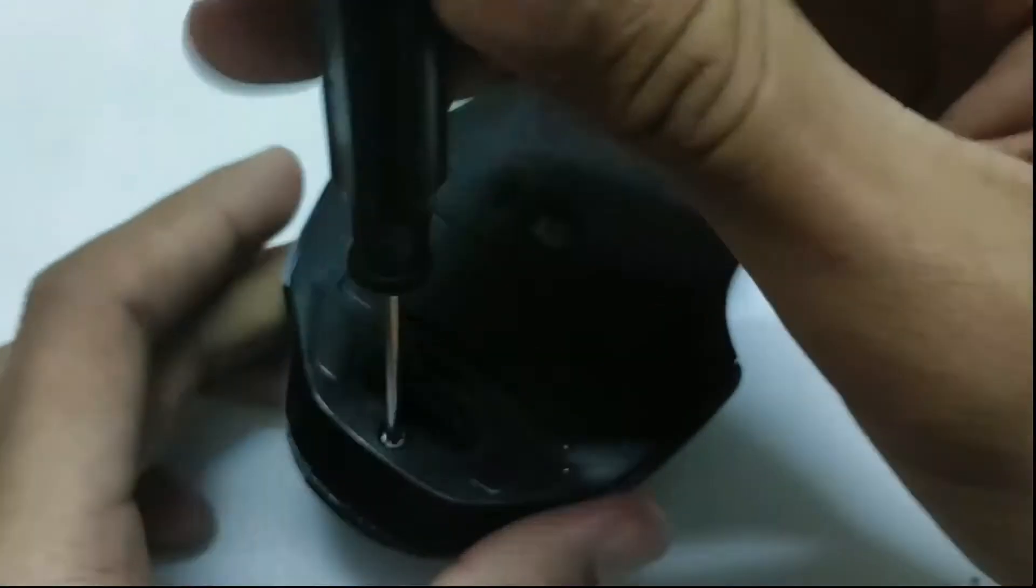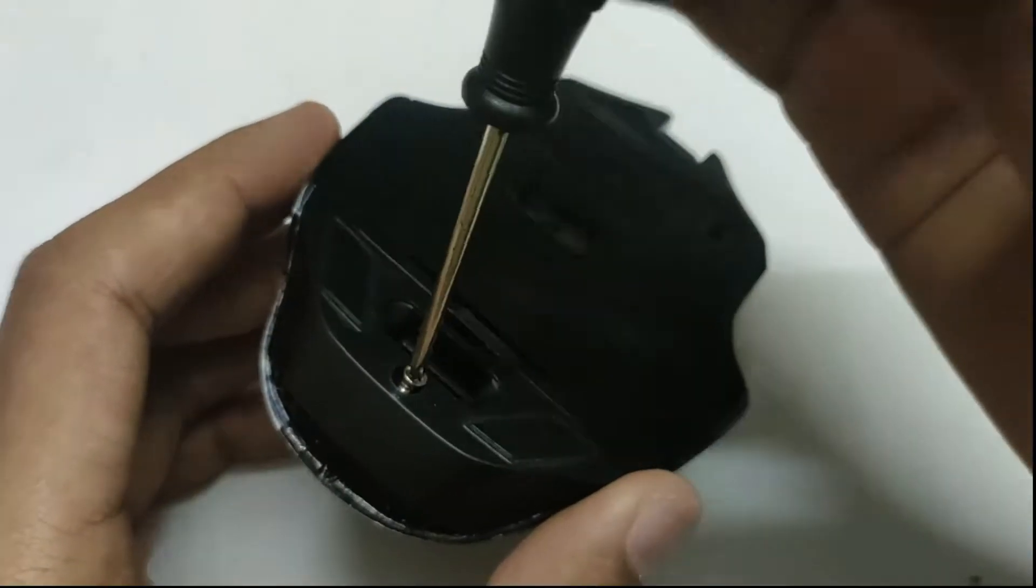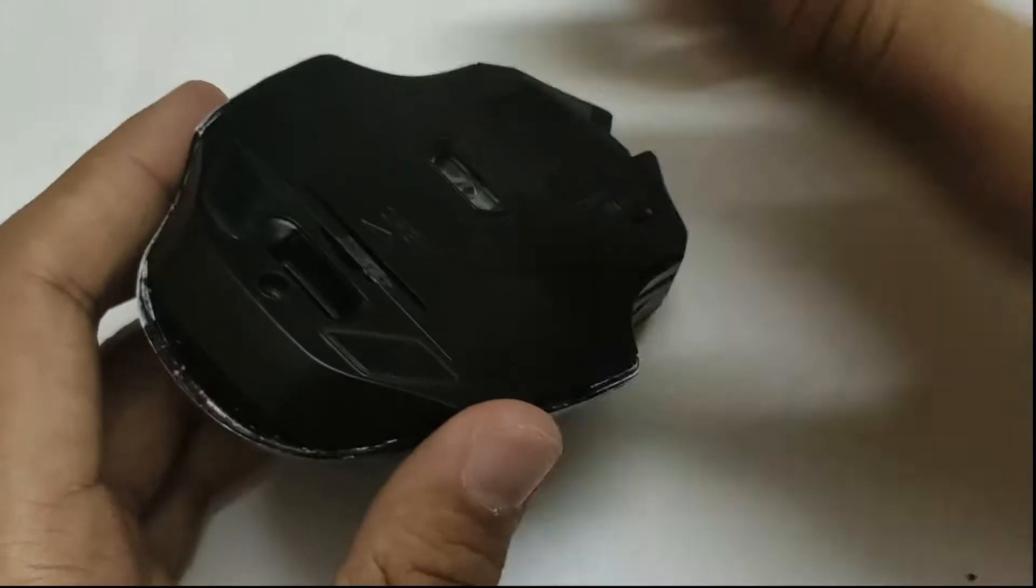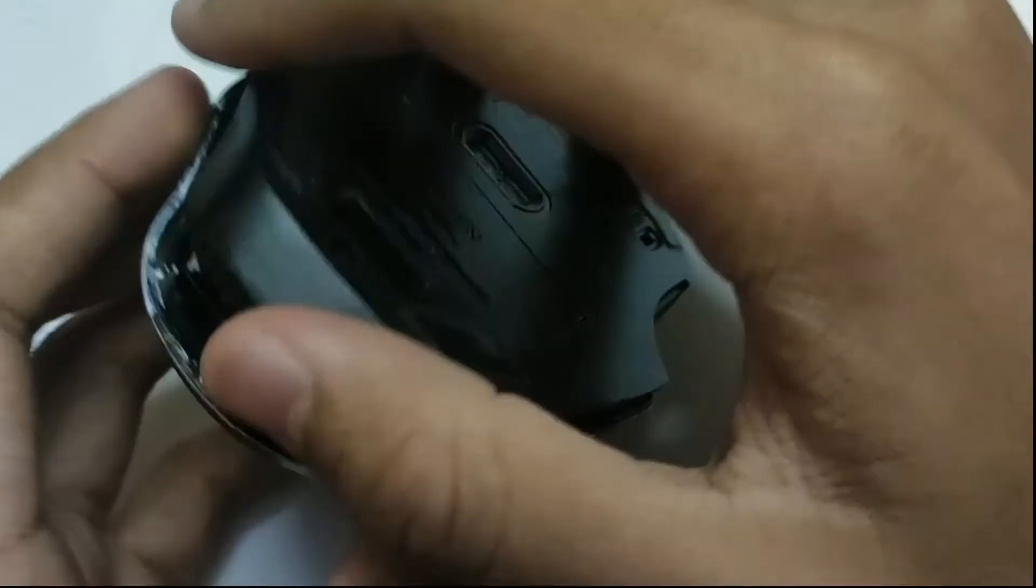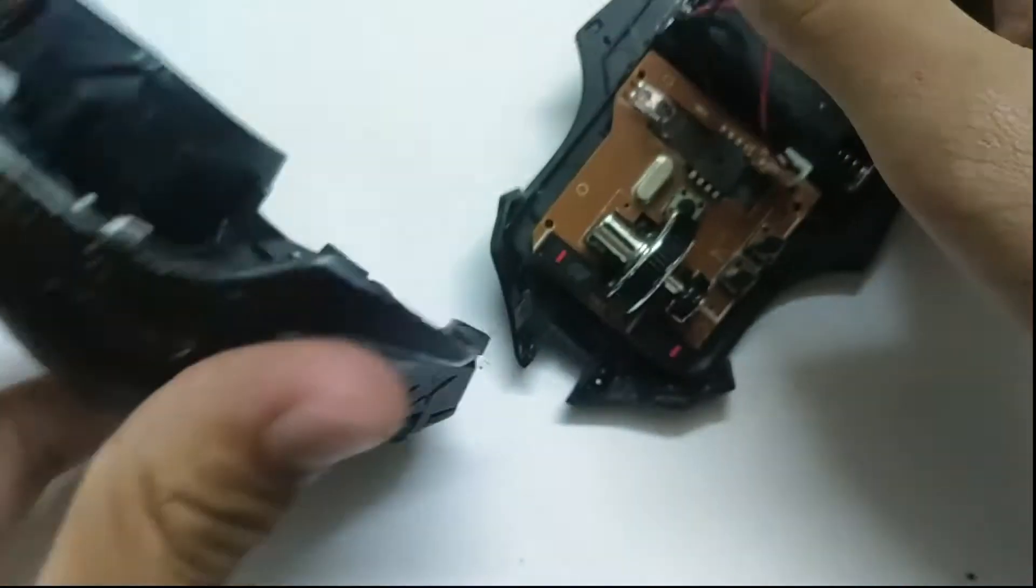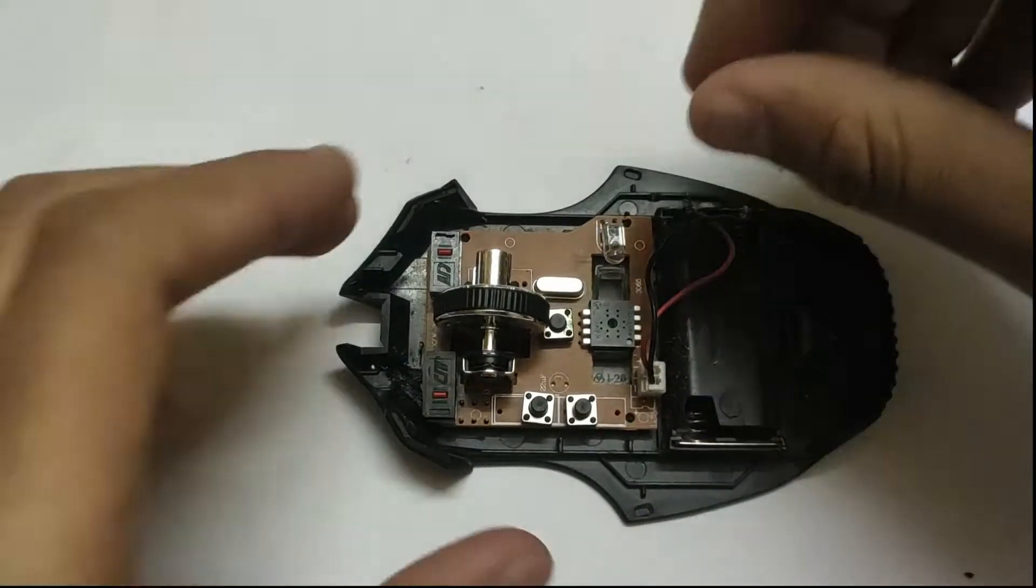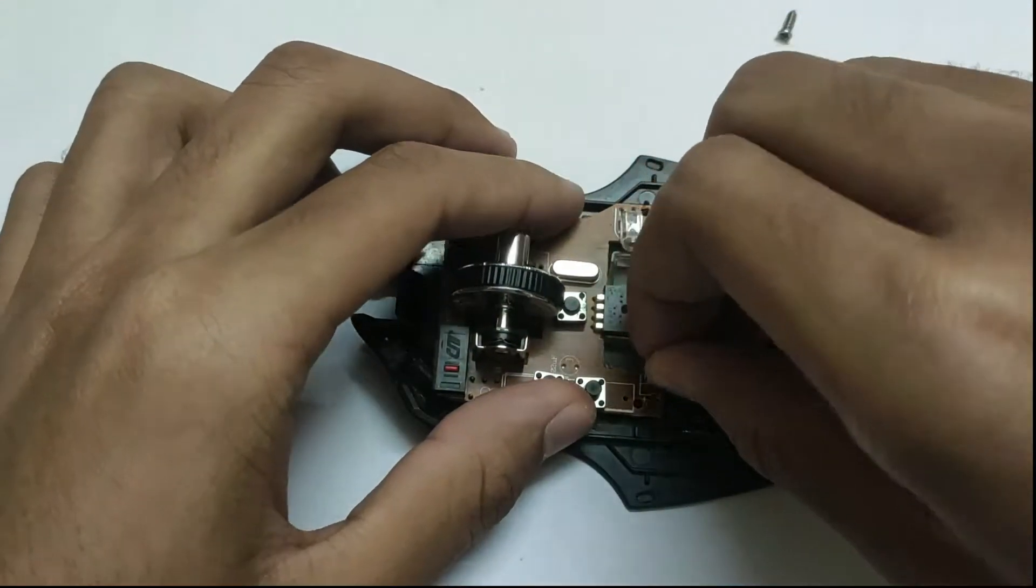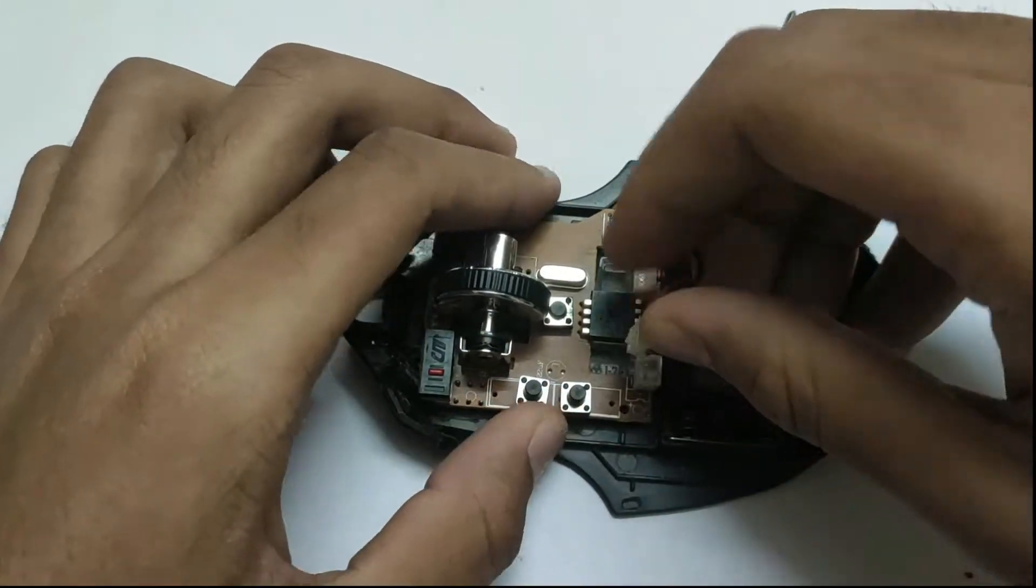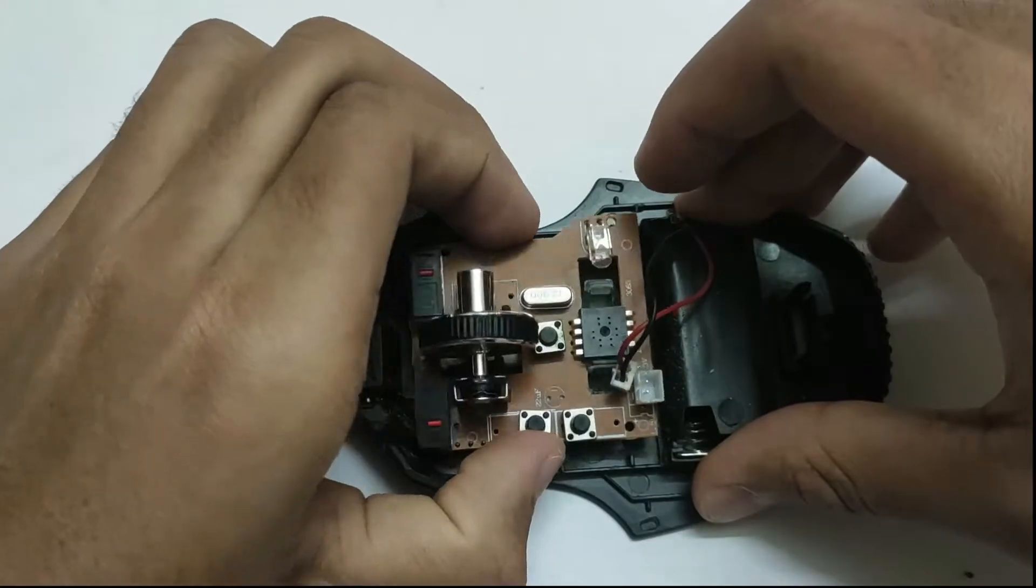Dismantle your mouse, remove all the components, and desolder the power connections.